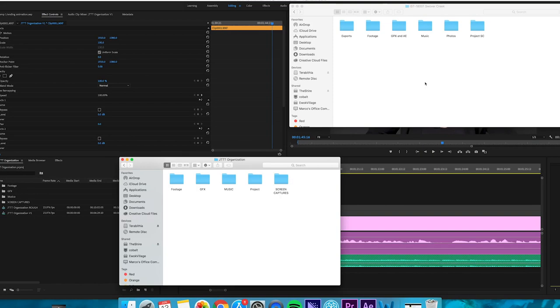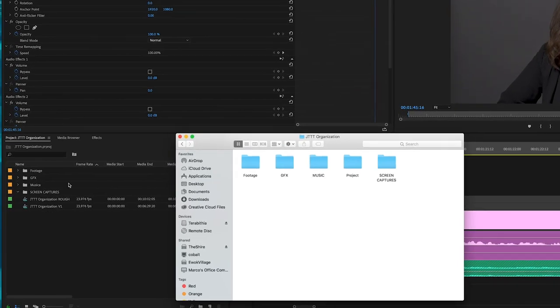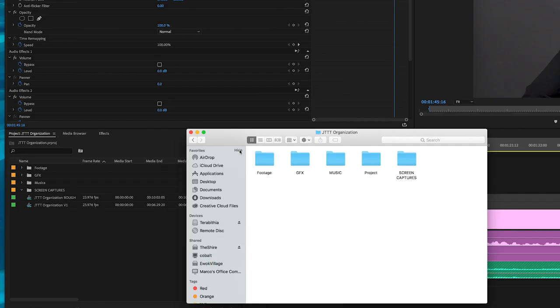However you organize your folders, try to be consistent. Maintaining the same folder structure in Premiere as in your folder will help you streamline and find clips fast whenever you're going to make a new edit or change anything about your video.